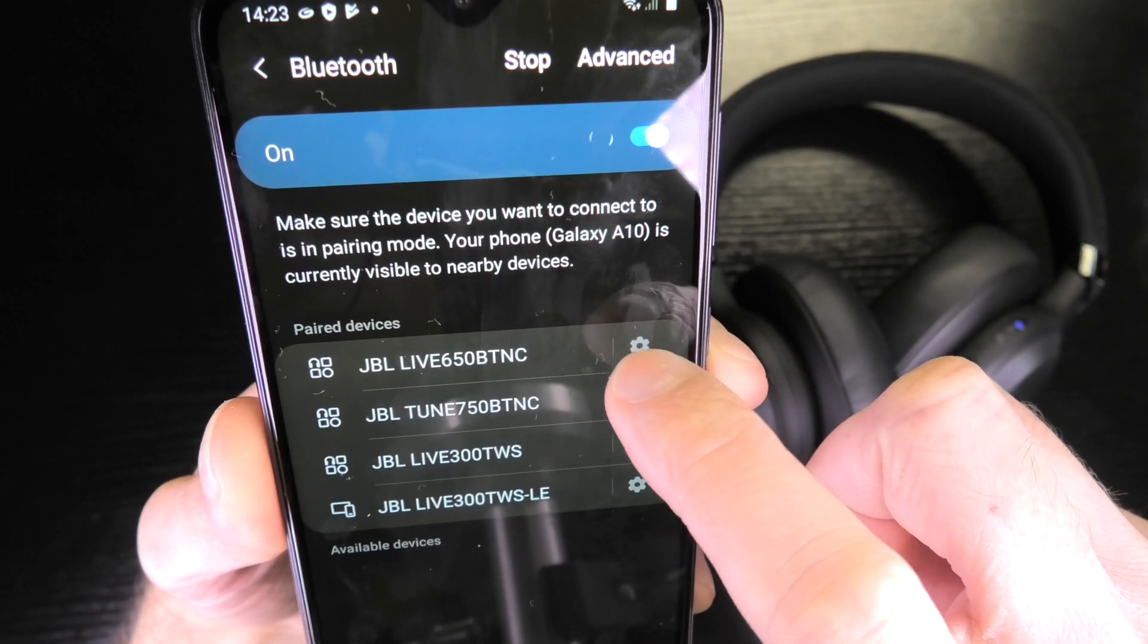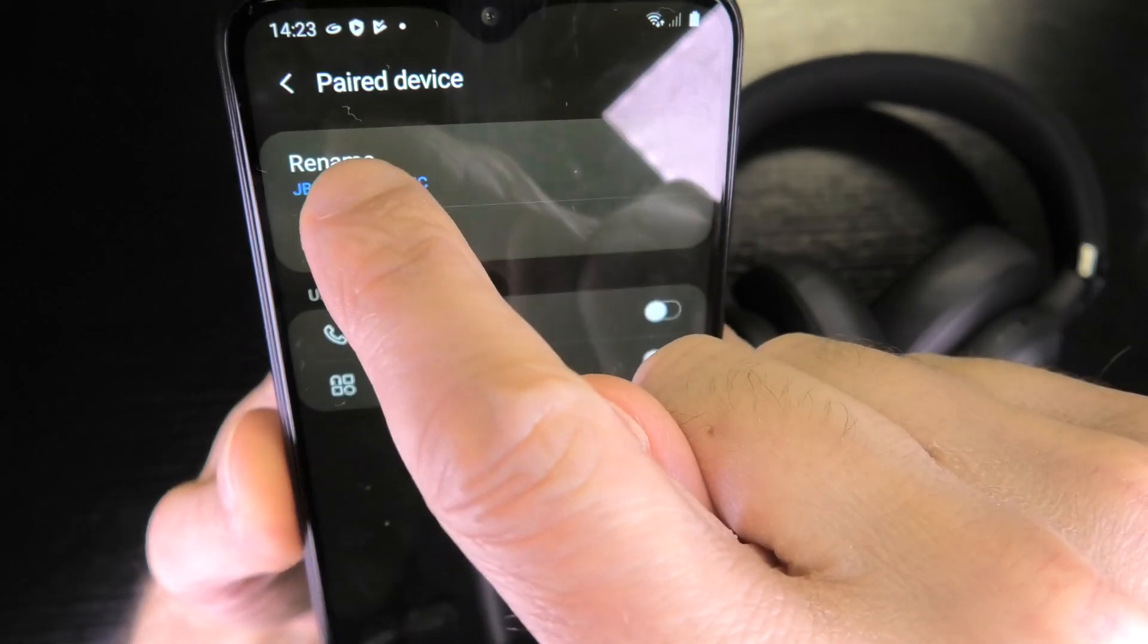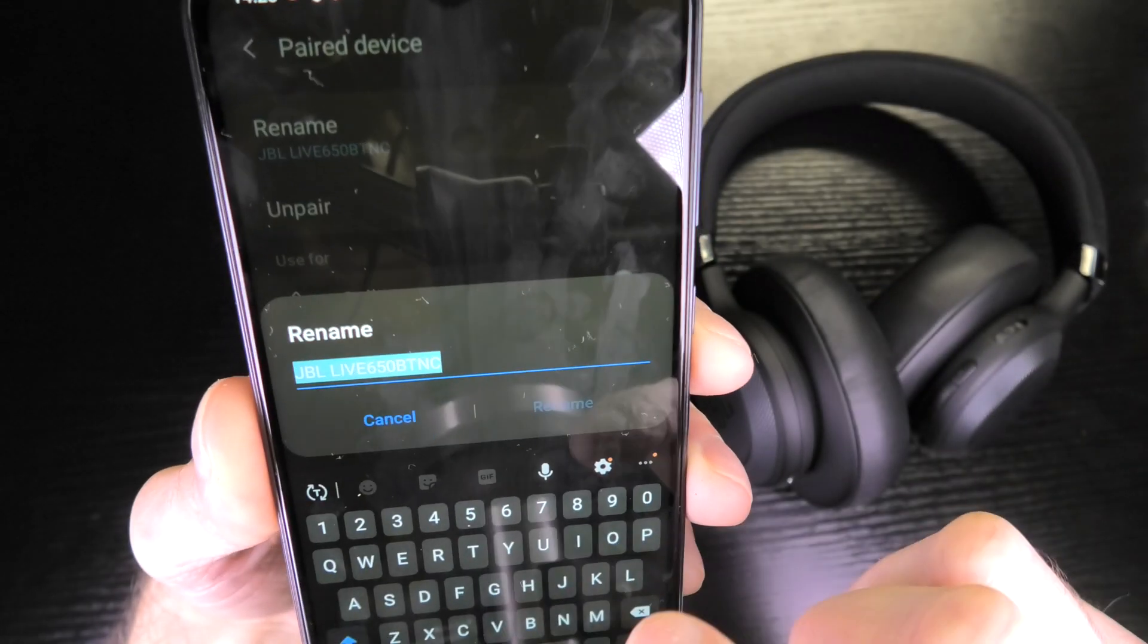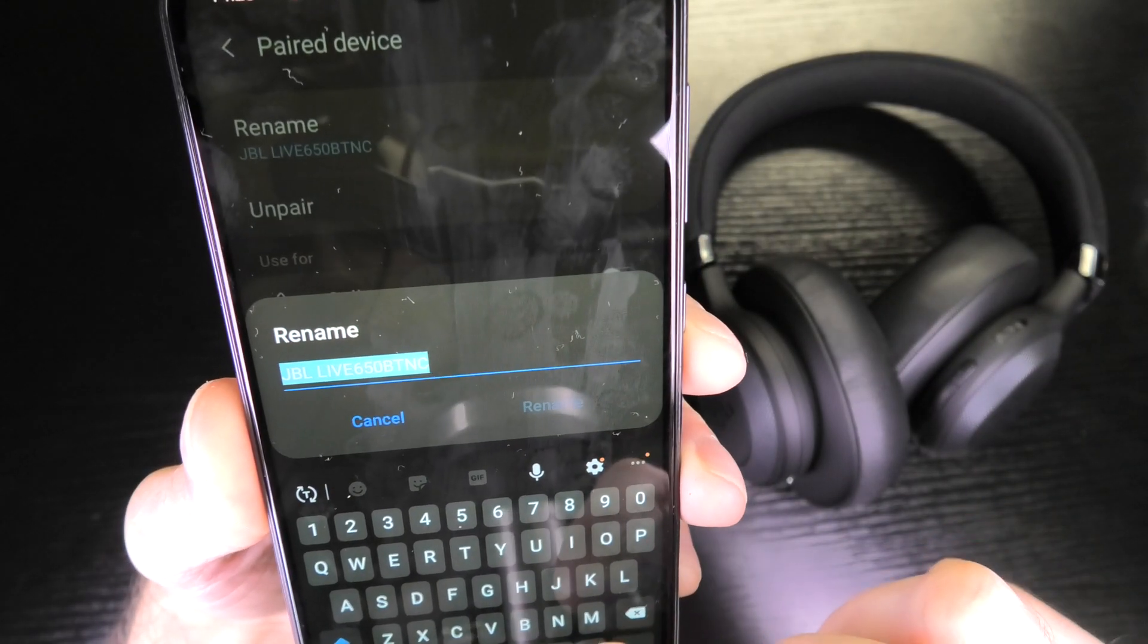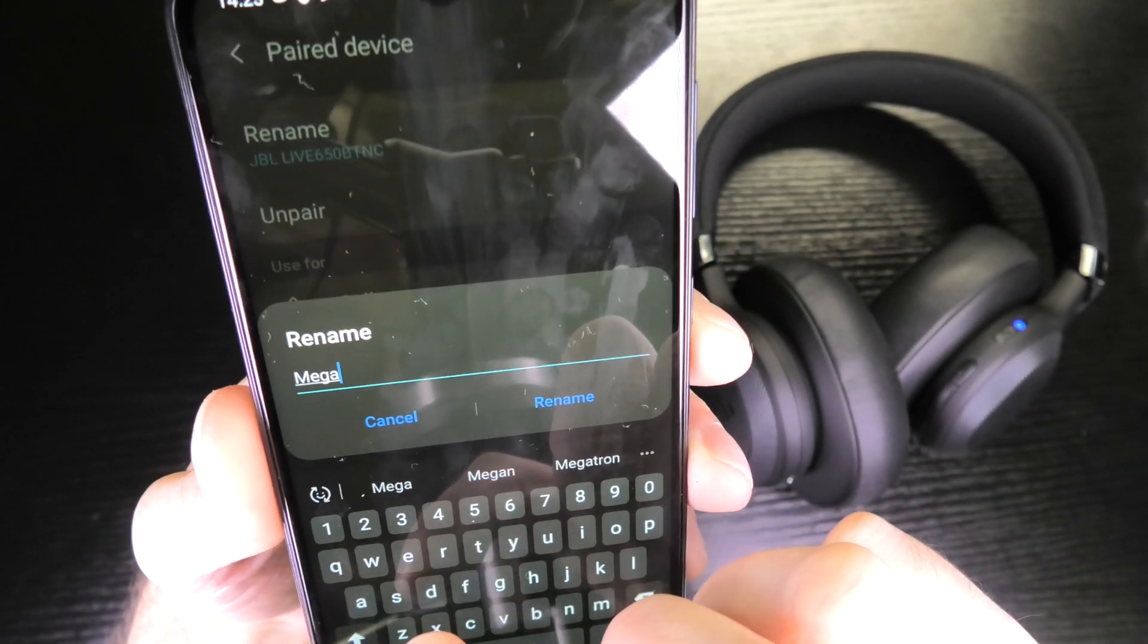I just select here on the right side the cogwheel again for the settings of these headphones, and now I'm clicking here on rename.